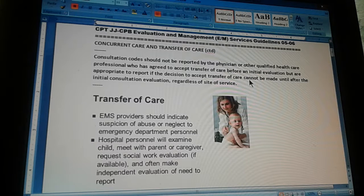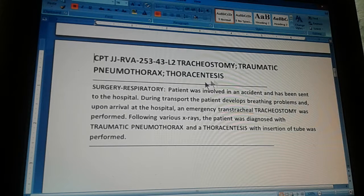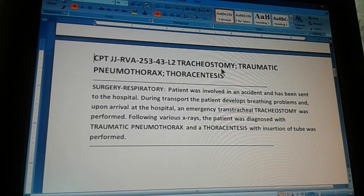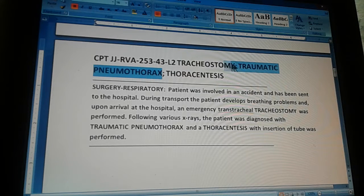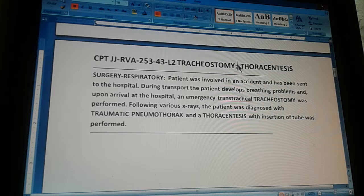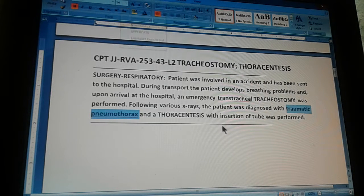Now let's do a problem. Our problem is CPT JJ RBA page 253, Exercise 43. This is a level two exercise and it reads: tracheostomy, traumatic pneumonia, pneumothorax, thoracentesis. You should erase the traumatic pneumothorax because that is a diagnosis — we're not coding diagnosis, just procedure. So it's a tracheostomy and a thoracentesis.